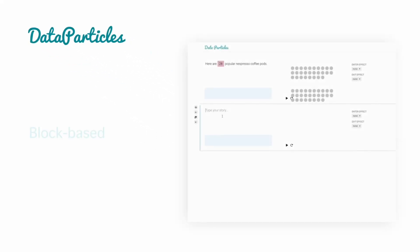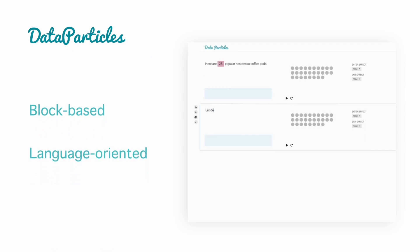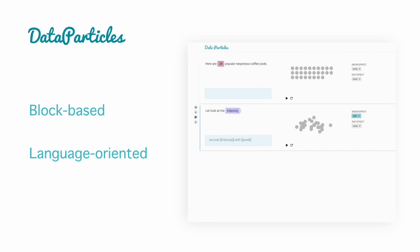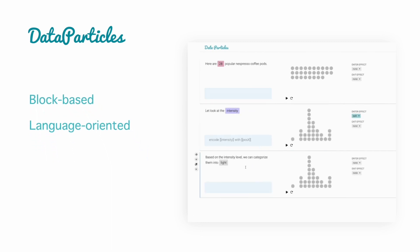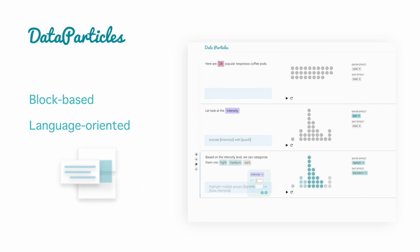To address these challenges, we propose Data Particles, a block-based, language-oriented tool for authoring data stories with animated unit visualizations. Data Particles enables creators to flexibly prototype, explore, and iterate on the textual narrative and corresponding visuals while maintaining the congruence between them.